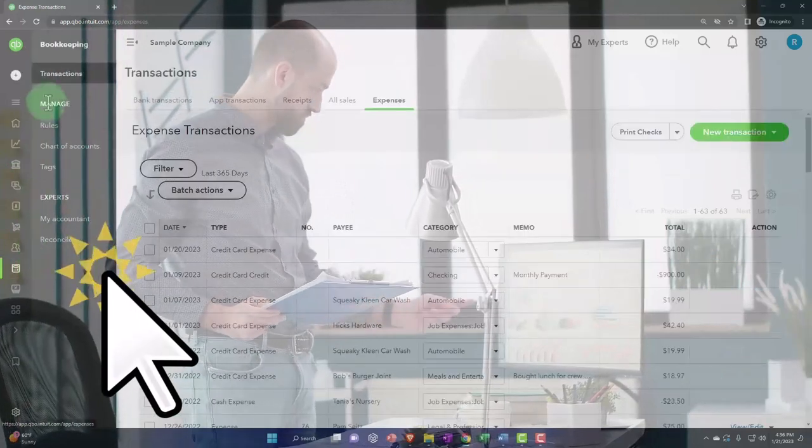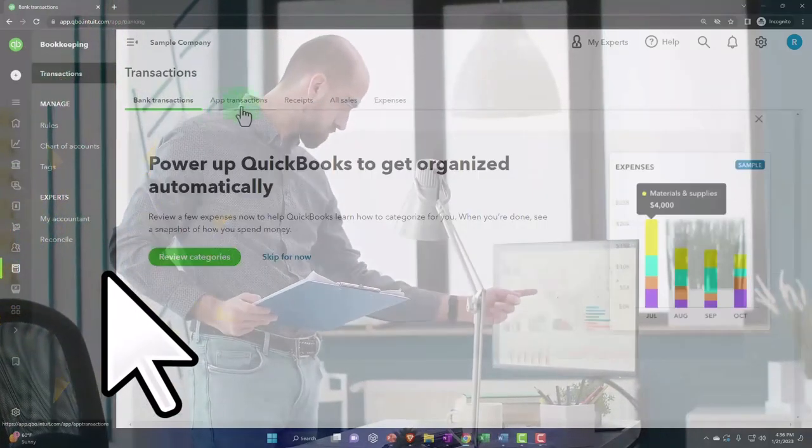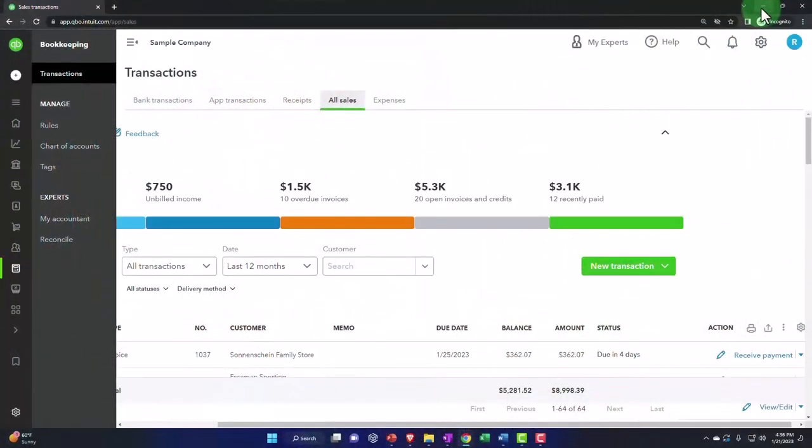But I'm going to show you anyway, because it's a little bit different. It's down here in the bookkeeping, transactions, and then sales items. So there's that.